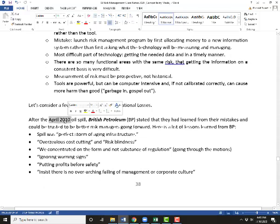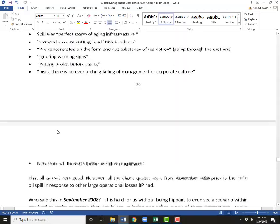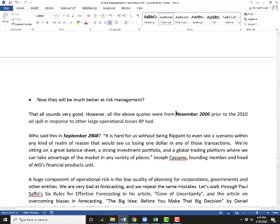However, the article I read from British Petroleum wasn't about the April 2010 oil spill — it was an article I found from November 2006, where they were talking about the lessons learned they had from losses well before 2010. It's amazing how bad we are at this.